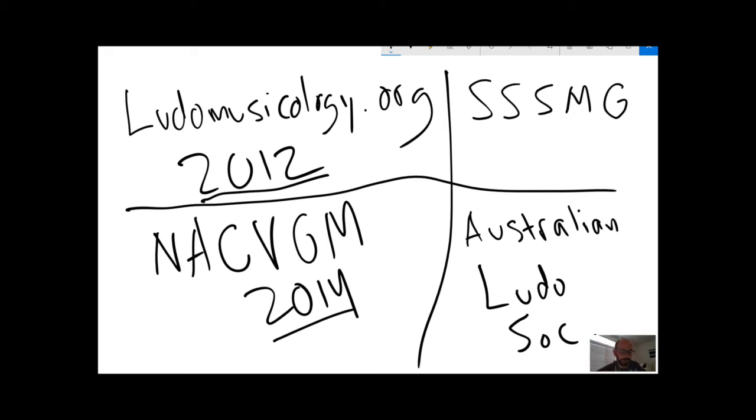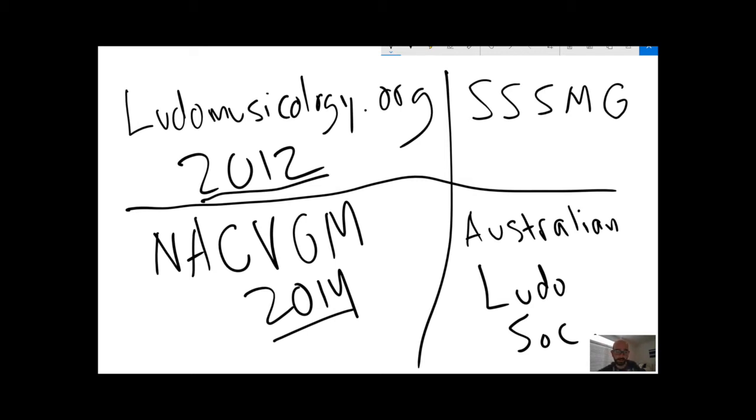So as a consequence, it's possible to cover a lot of ground in a single semester or a single summer term. And a lot of the work that's been done so far in Ludomusicology sort of follows in a couple of specific areas.